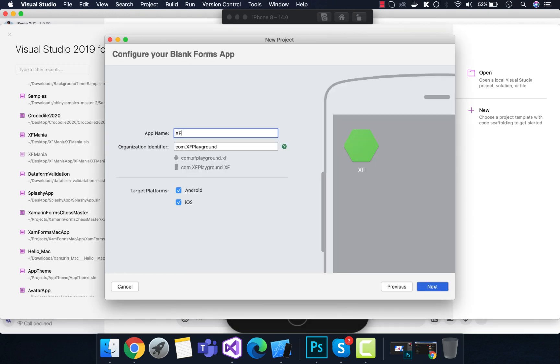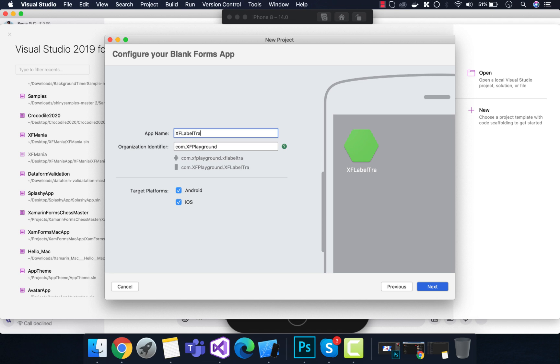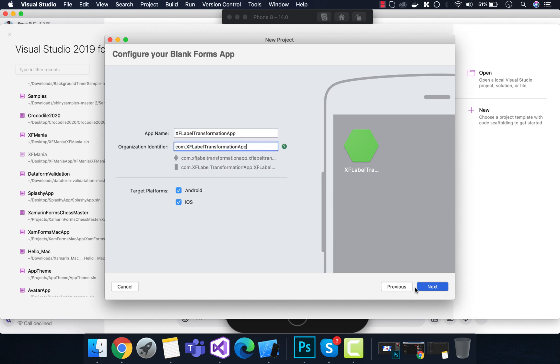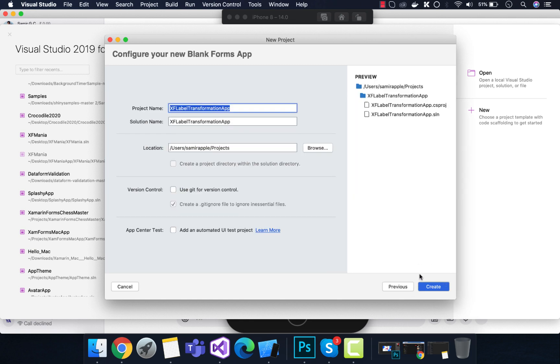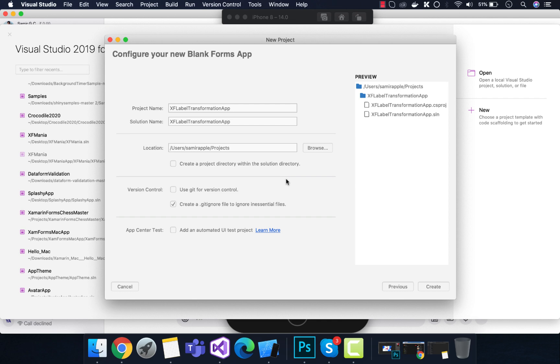I'm going to name my project Xamarin Forms Label Transform. I'll give my organization identifier name the same. Then we can create a new project in any location you like. I'm selecting the default location.